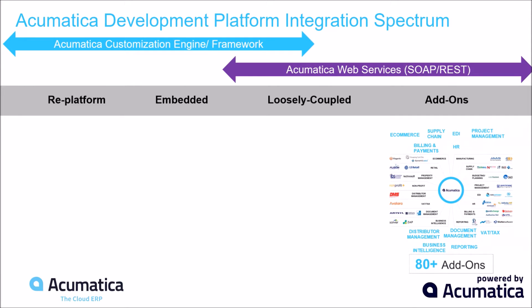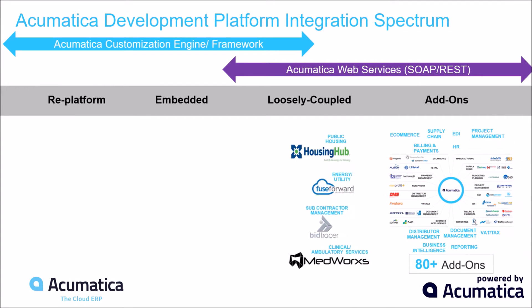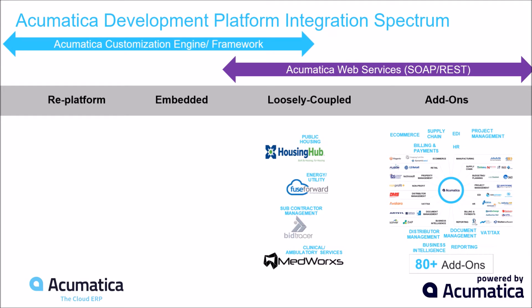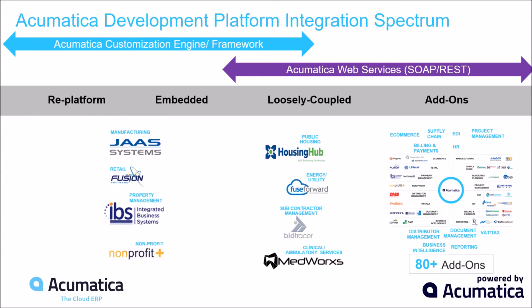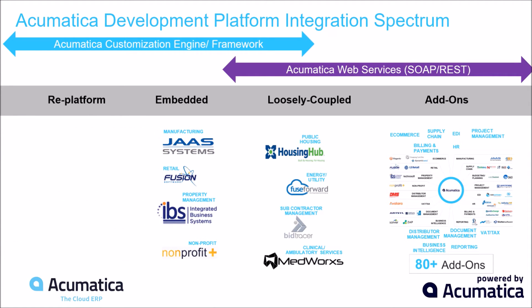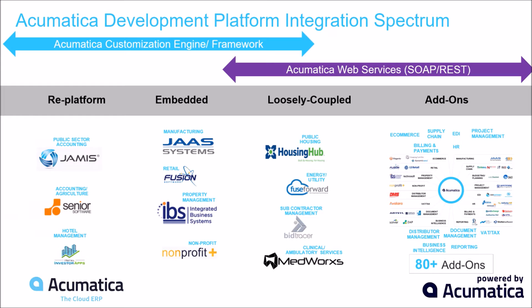The first group of partners we have are the add-ons. Largely, these partners are using our web services APIs to do high fidelity data exchange between two systems. It is this first group that will be my focus today. The next group, which I'll talk about next time, is the loosely coupled applications. Yes, they're building using web services, but also customizing the core application using our customization engine. In the embedded, it's mostly about the customization engine and core framework. And lastly, in replatform, it's all about the underlying deep platform components.